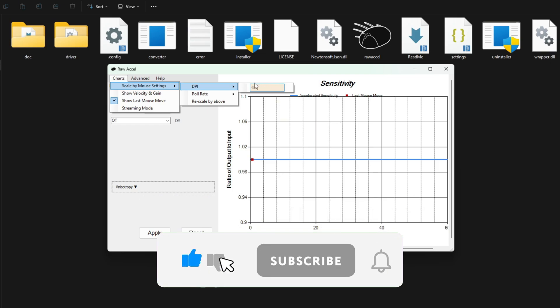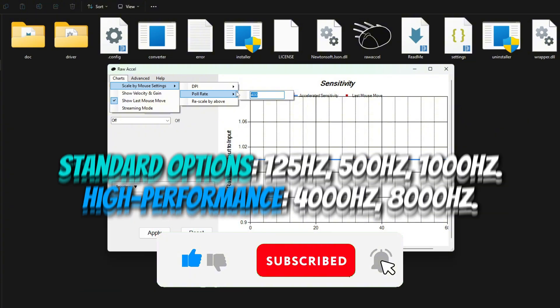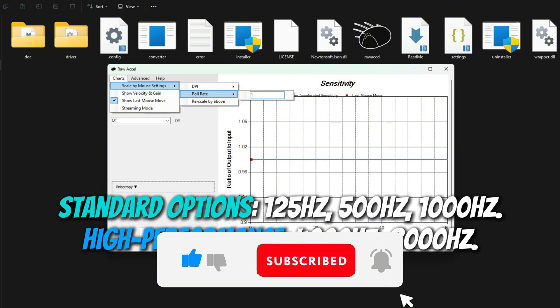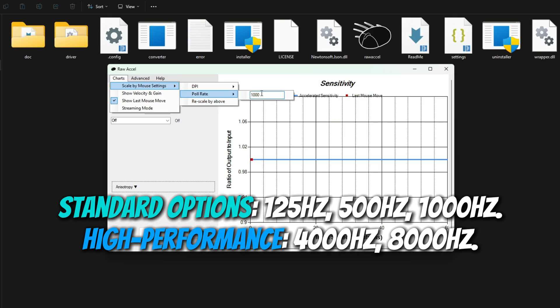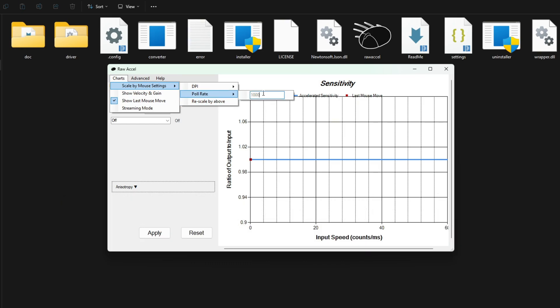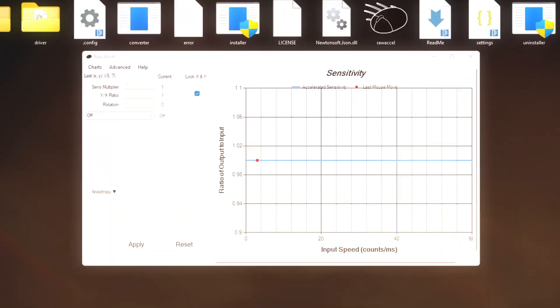Set your mouse's true polling rate from the drop-down. Standard options: 125Hz, 500Hz, 1000Hz. High performance: 4000Hz, 8000Hz. Competitive recommendation: 1000Hz provides optimal balance of responsiveness and system resource usage.